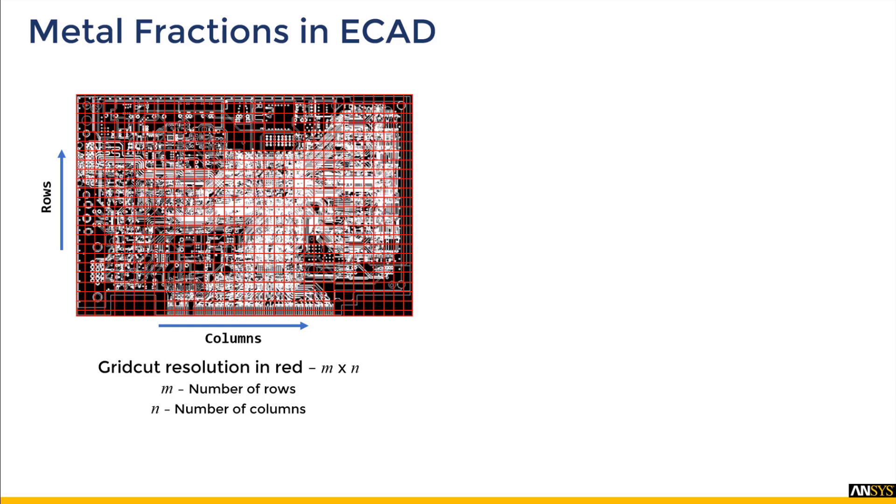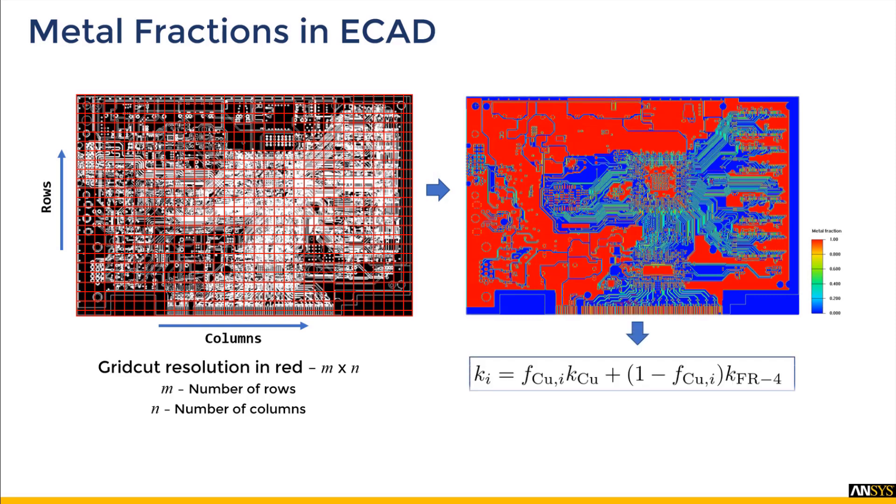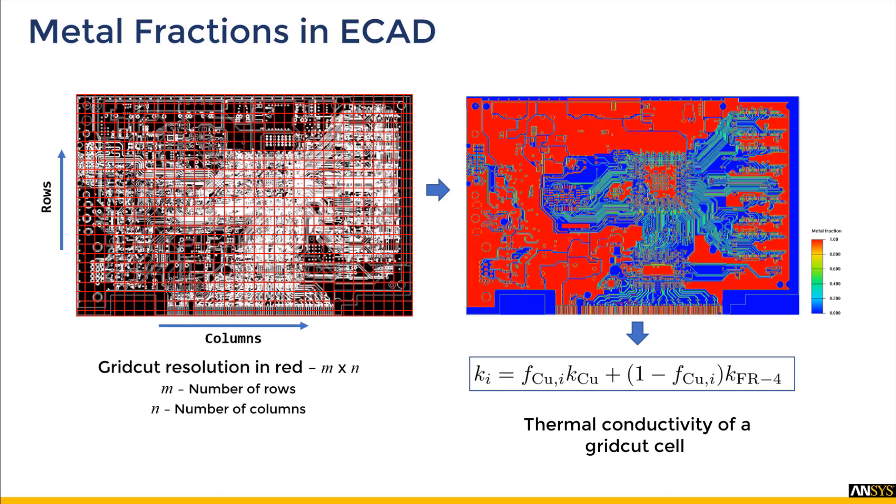Then we find out what percentage of each grid cut cell is copper and what percentage is dielectric to get a distribution of the metal fractions. We then multiply the fractions with the respective thermal conductivity of copper or dielectric and then add them up to get the thermal conductivity of each grid cut cell. This way we can obtain thermal conductivity of each cell in a given layer and ultimately for each layer in the entire PCB.